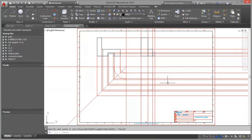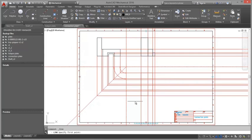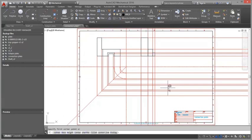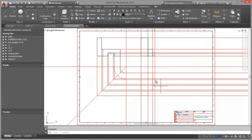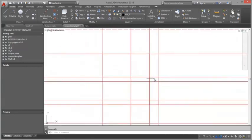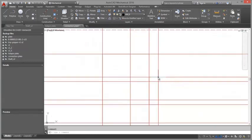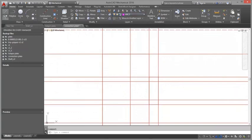A detailed view is a convenient way to enlarge and annotate areas that cannot be displayed or dimensioned clearly in the drawing. Power Dimensions automatically recognizes the scale factor of the drawing and displays the correct dimension values.